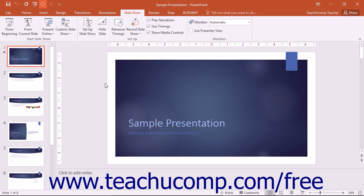To set any additional parameters for the delivery of your presentation, use the buttons available in the Setup and Monitors button groups on the Slideshow tab in the ribbon.